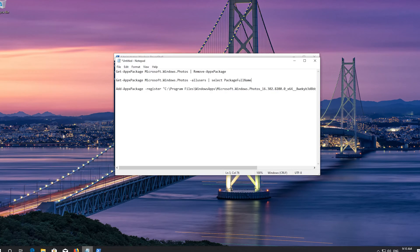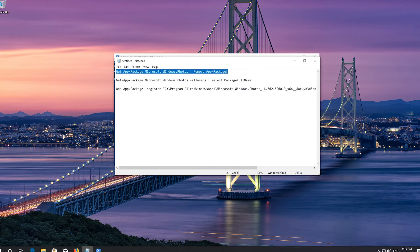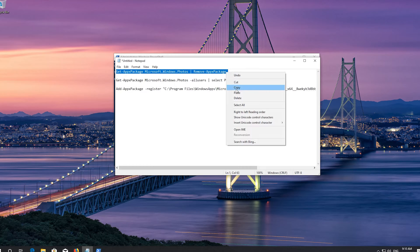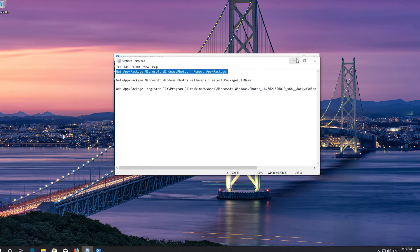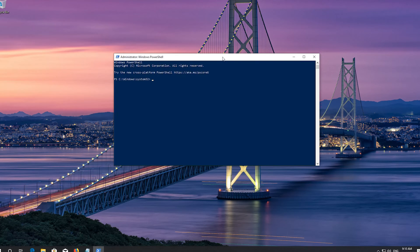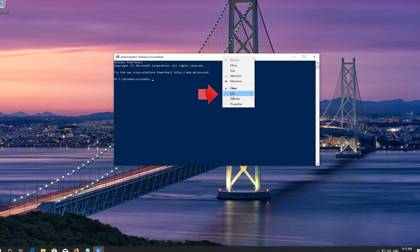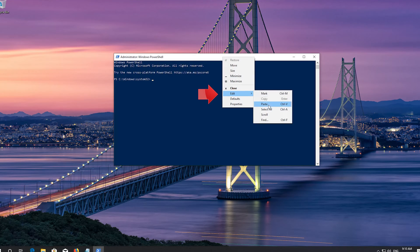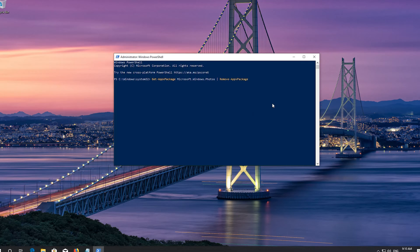Copy the first command that you'll see in the description of this video. Right click the frame of your PowerShell window, go to Edit, select Paste, and press Enter.